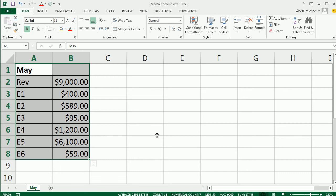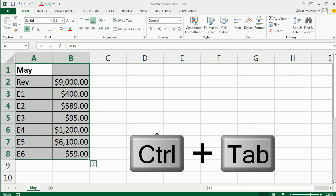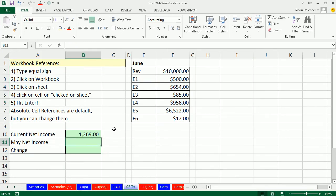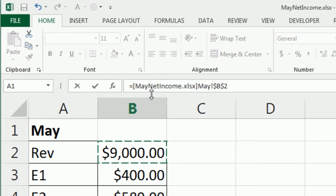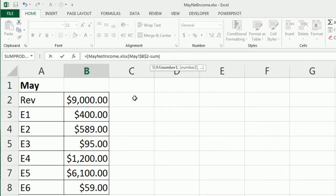The keyboard to jump back and forth between windows is Alt Tab, but to jump between open Excel workbooks specifically, it's Ctrl Tab. So Ctrl Tab. May Net Income — equals, Ctrl Tab, and now I click on Revenue. Notice right up here it puts the actual name of the workbook file in with square brackets. When we close this, it'll put the whole file path in. Then it says 'May!' with an exclamation point, because it's got a sheet reference, and then an absolute reference — by default it comes up as absolute. Then I type minus, open parentheses, select the whole range, close parentheses. Those are two workbook references.